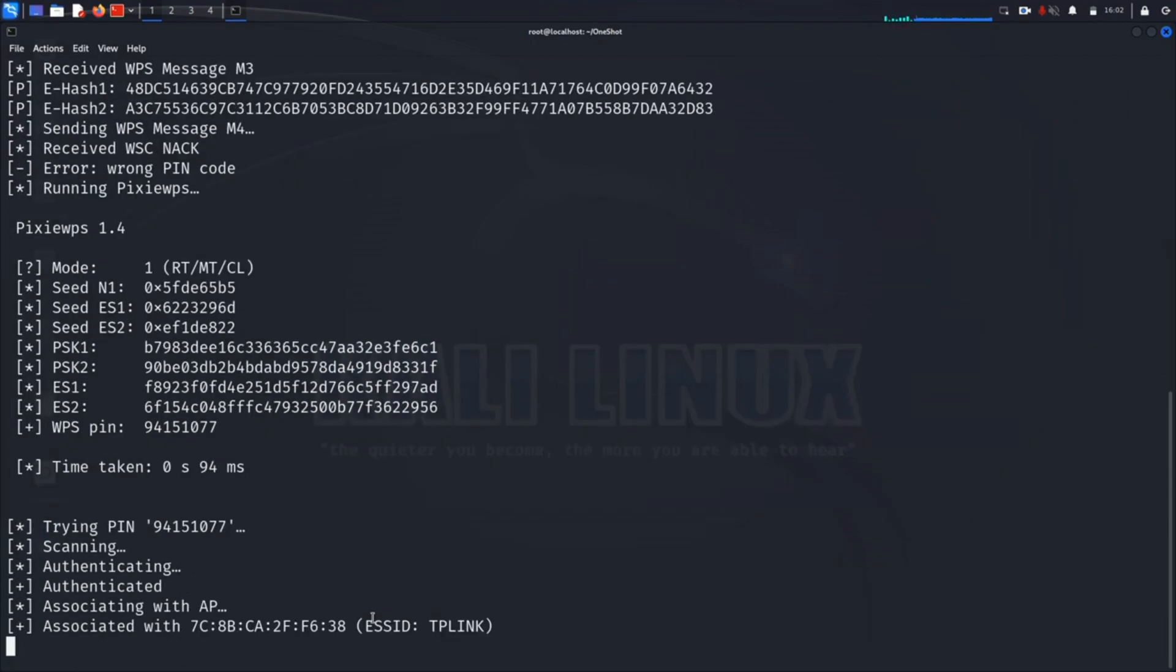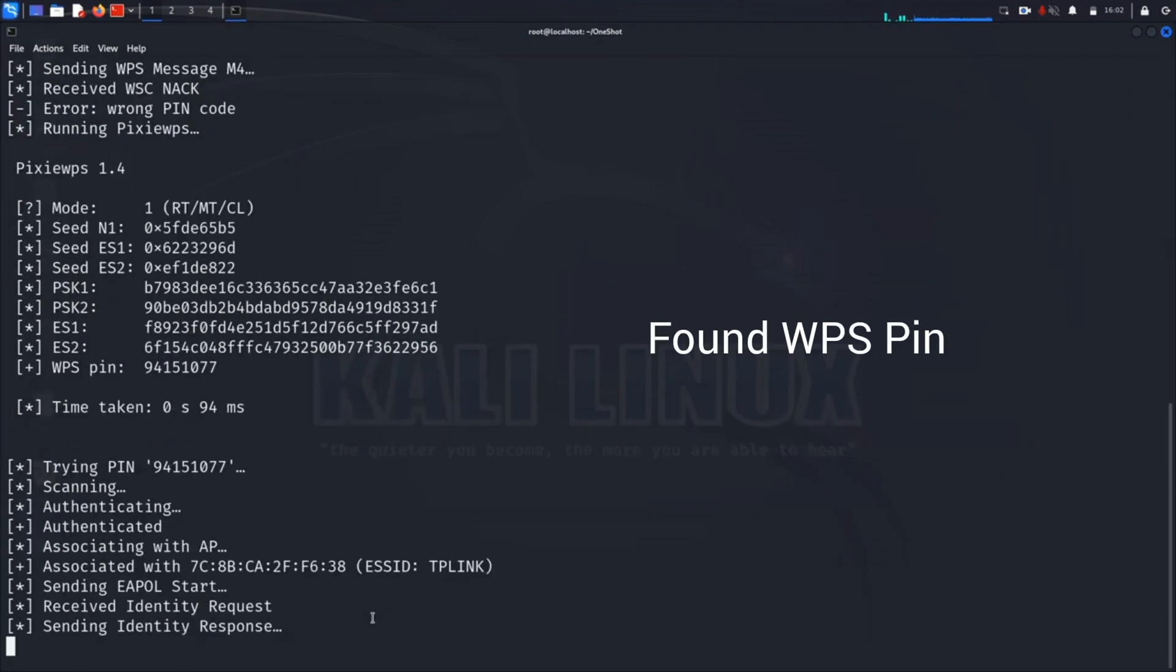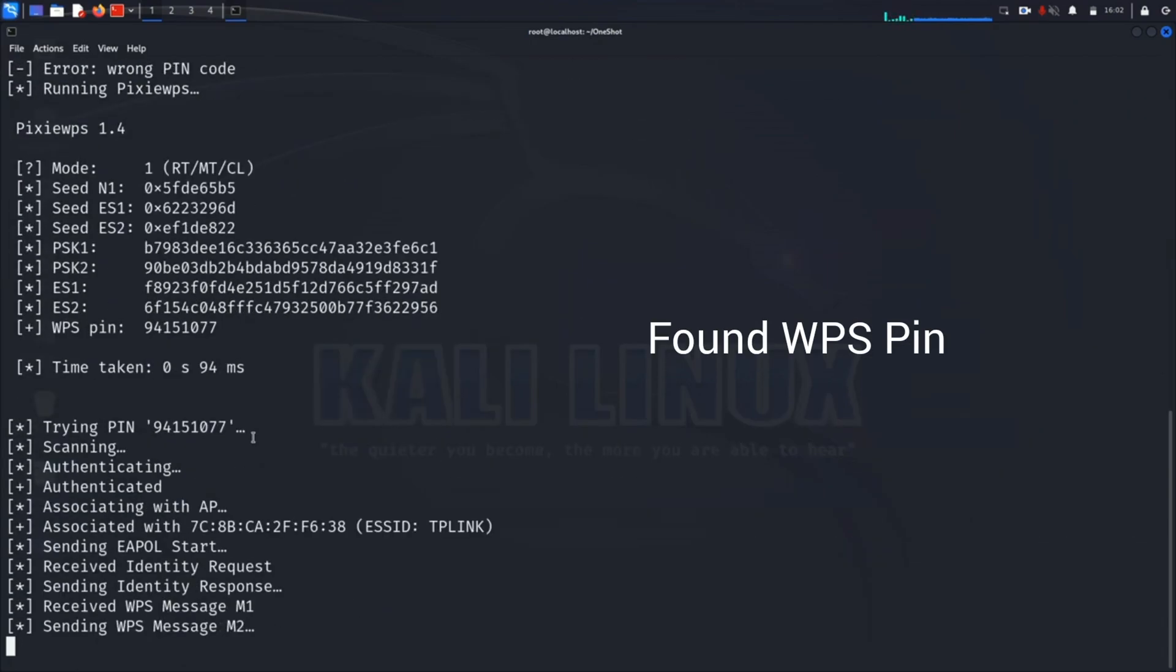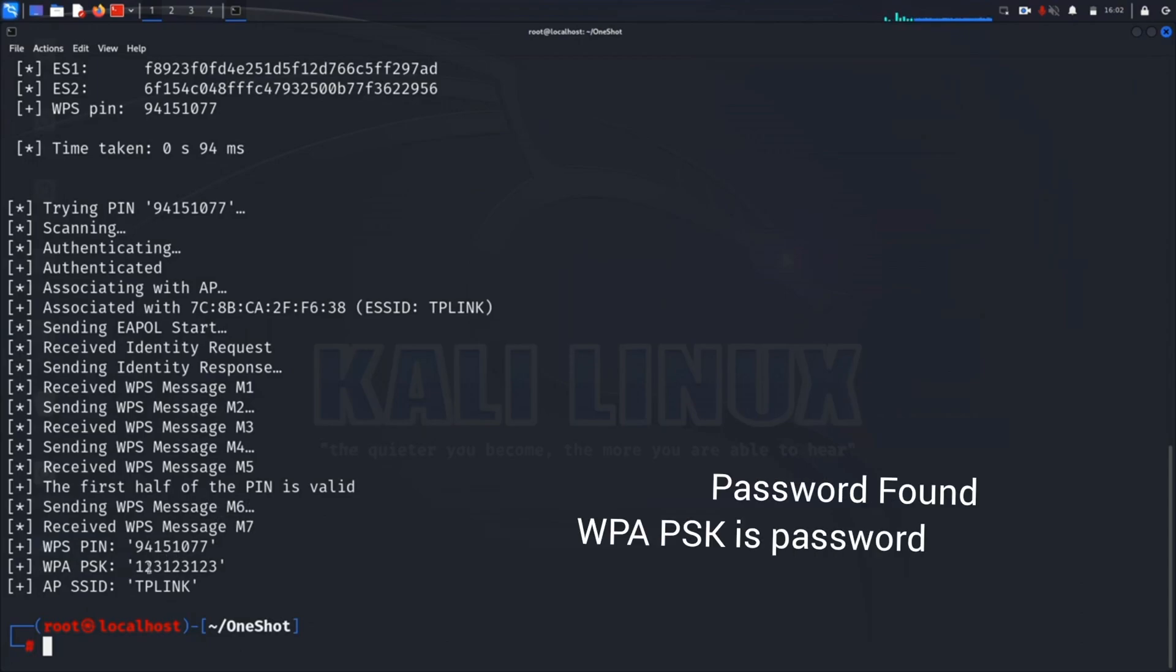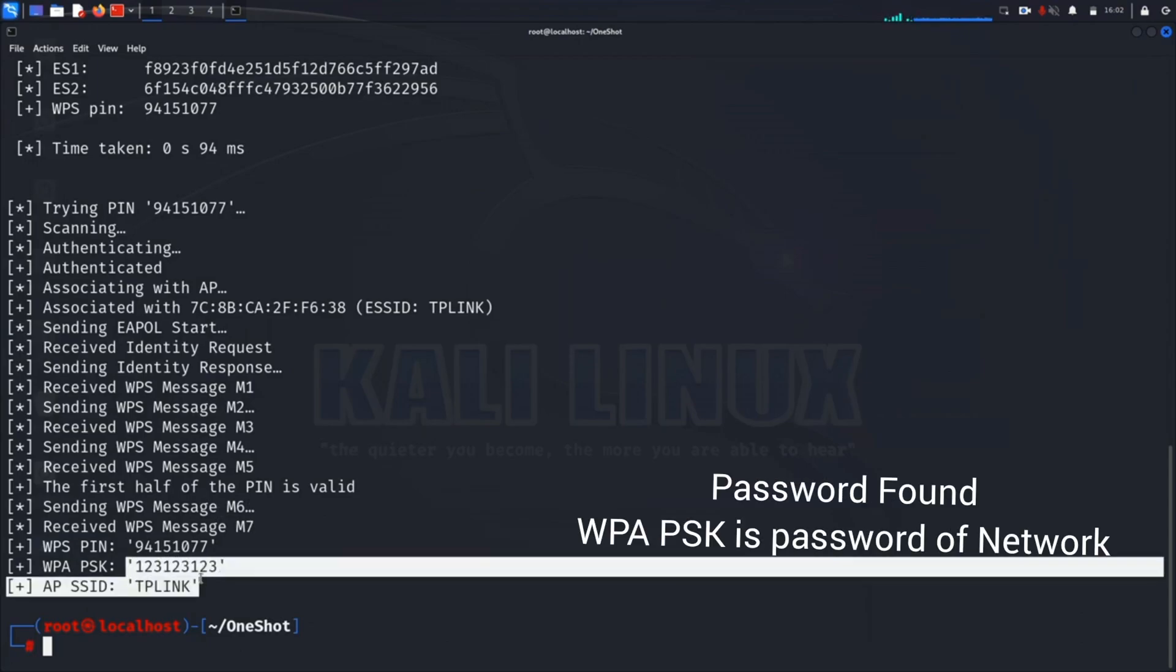And here we found WPS pin, and here WPAPSK is the password of the network.